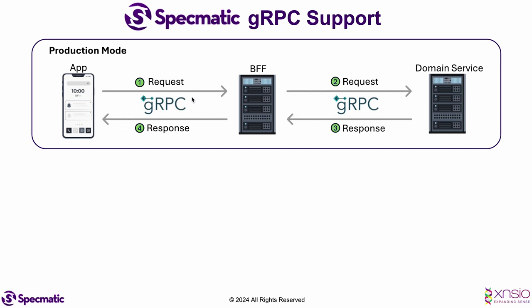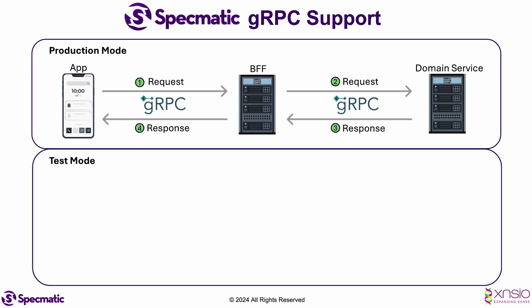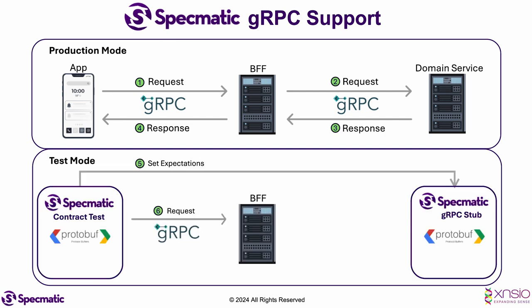Now, we want to contract test the BFF service in isolation. Let's see how Specmatic can assist us to do exactly that. In test mode, Specmatic replaces the client and acts as a client to make the request to the BFF service.